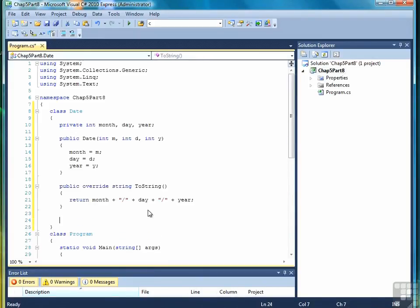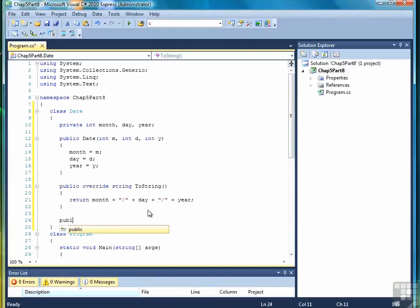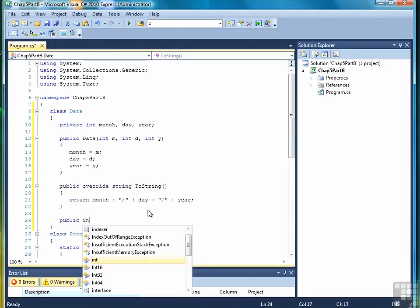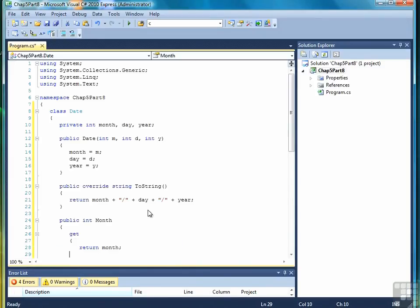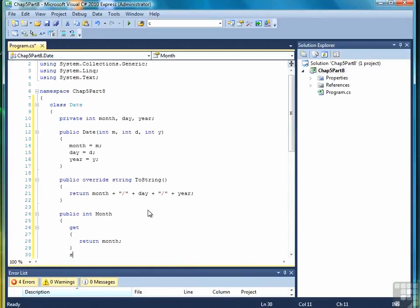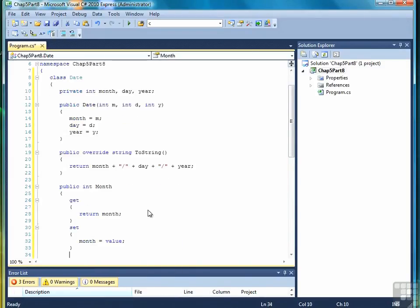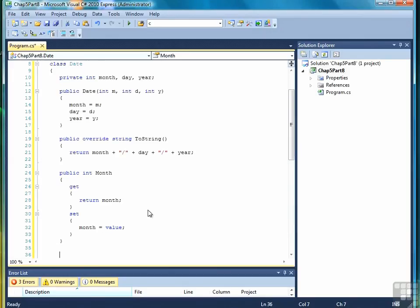the next step would be to create gets and sets or property methods. And rather than implement both, we're going to just work with properties. So we'll start off with public int month. So we return the month here, and then for the set, we're going to write month equals value.